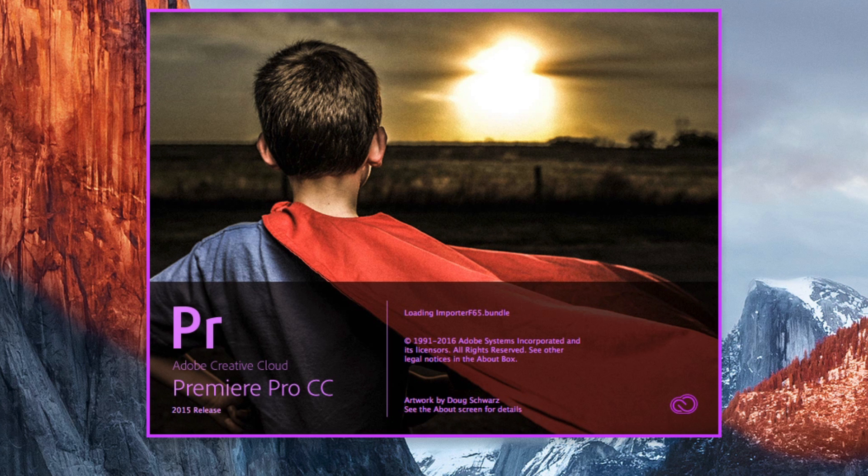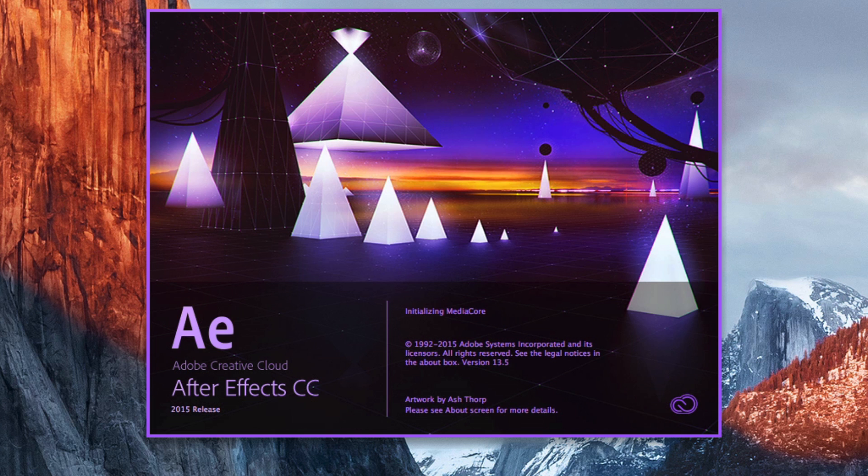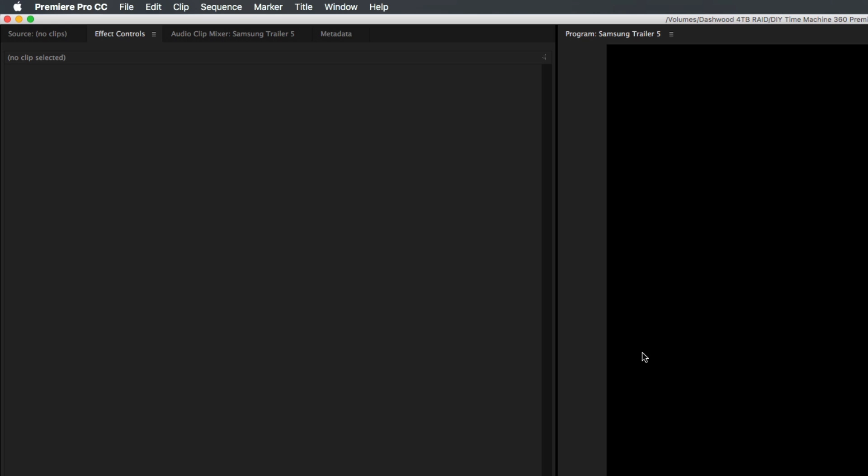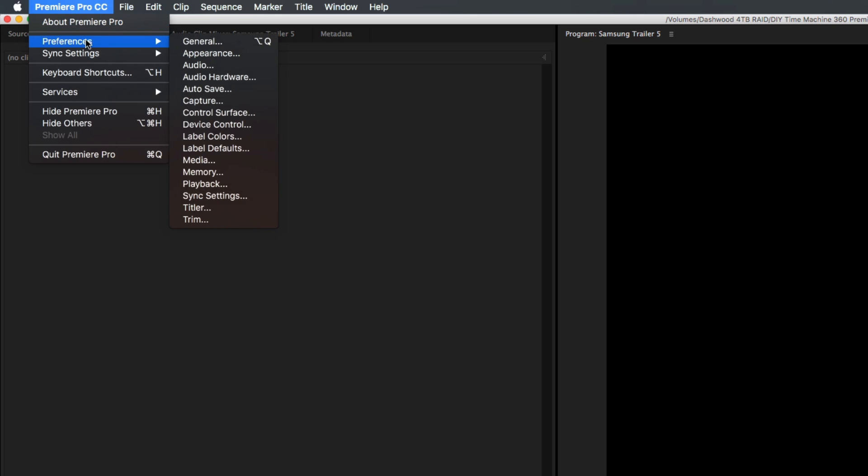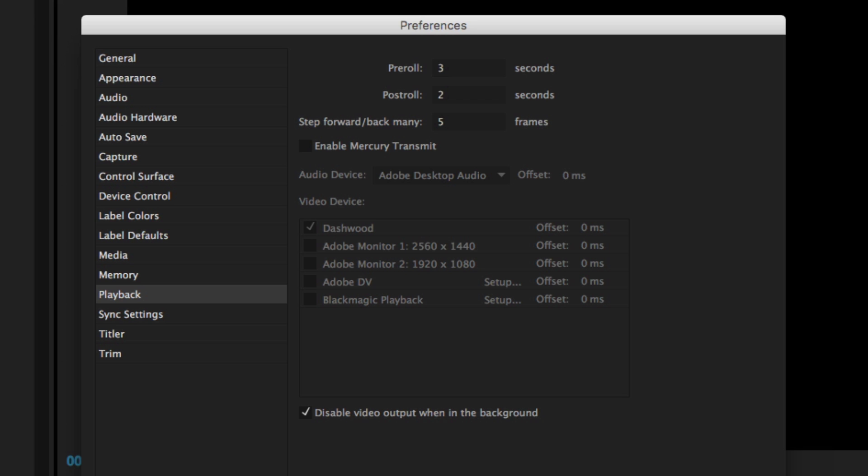In Premiere Pro or After Effects, select Preferences and then Video Preview or Playback to turn on Mercury Transmit and select Dashwood as your device. Turn off Disable Video Output when in the background.